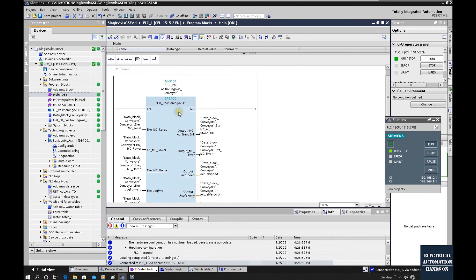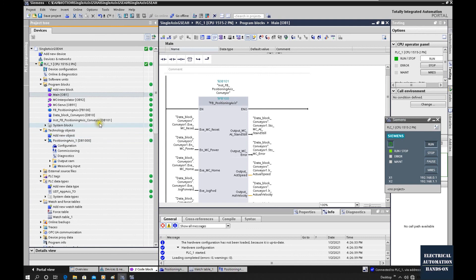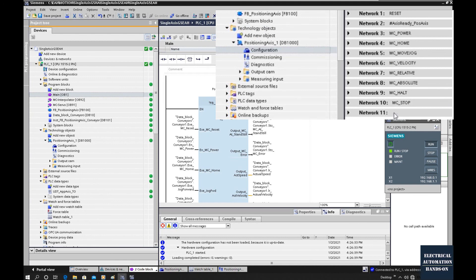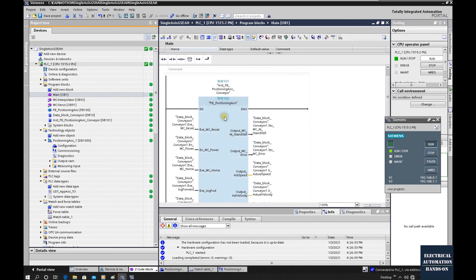If you need to use this, it's very handy. Basically, I used seven videos to talk about how to use this to program motion control. Thank you for watching.